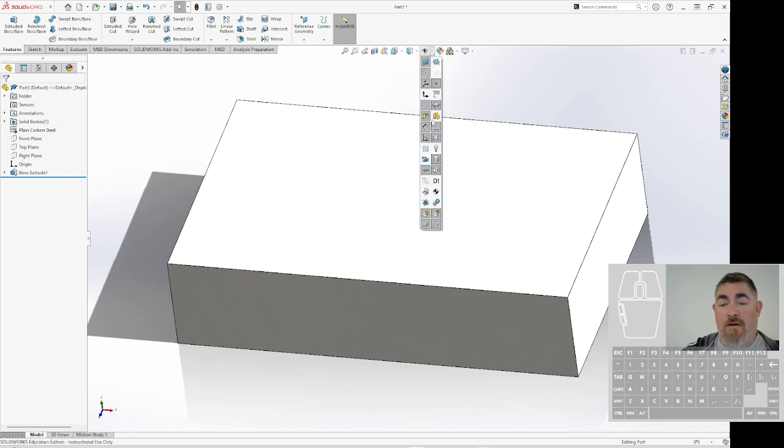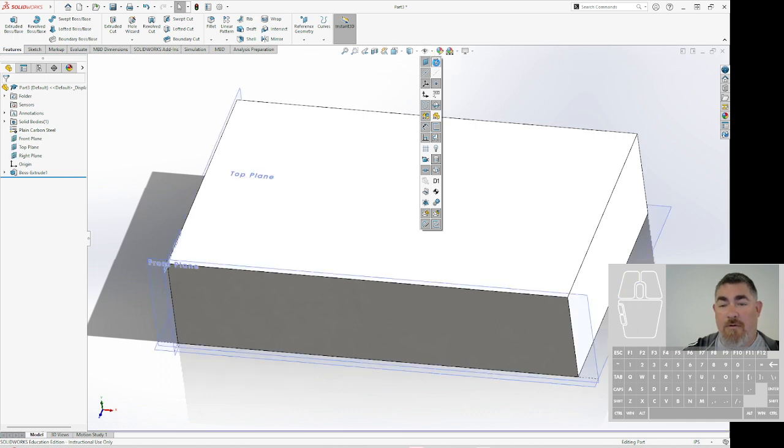You can also turn on and off different things. So if you've got planes or whatever, you can turn them on and off.